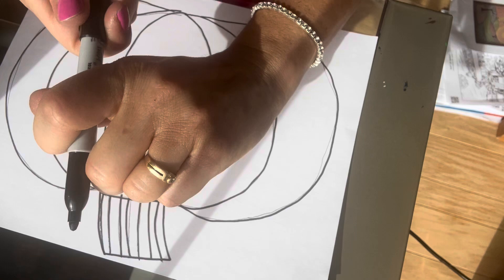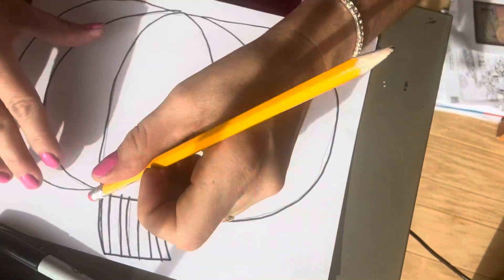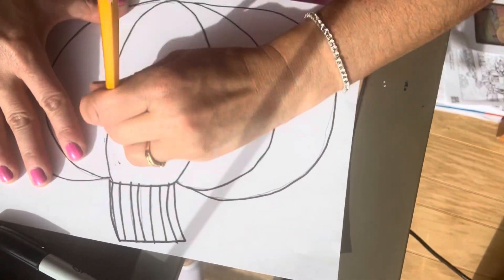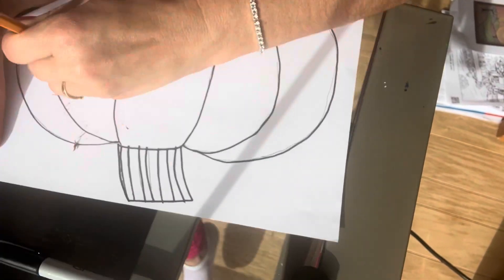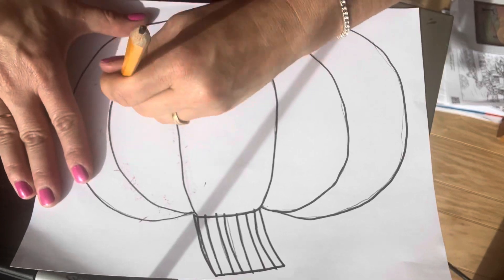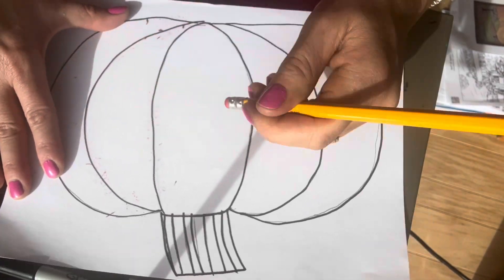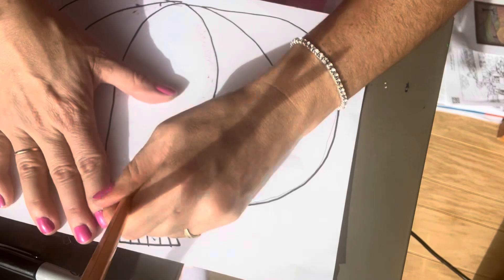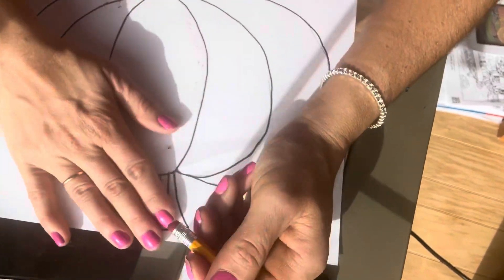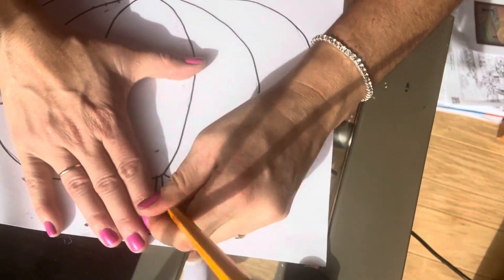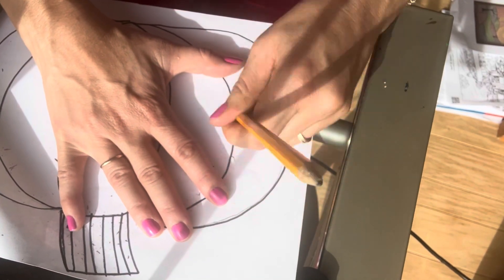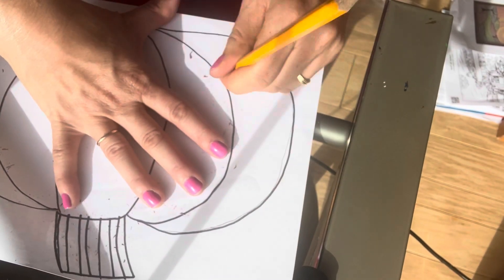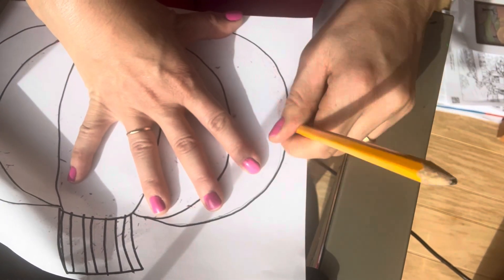Now I can erase. See how I flattened the paper down with my hands so the paper doesn't wrinkle when I erase? Yes. Just got to keep it flat. Keep the paper flat with your hands.